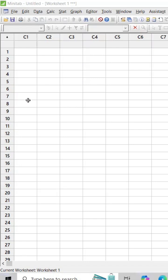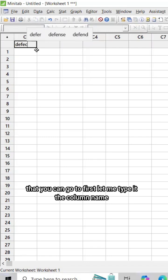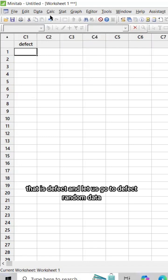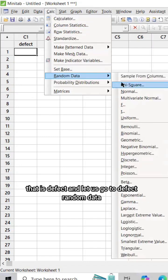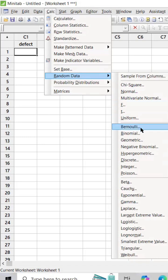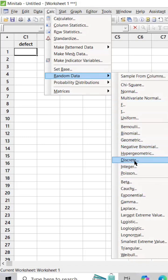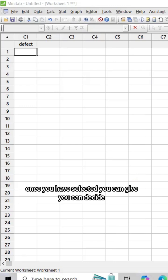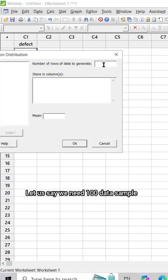First, let me type the column name - that is 'defect'. Let's go to random data and choose Poisson distribution. Once you have selected, you can decide how many numbers - let's say we need 100 data samples.